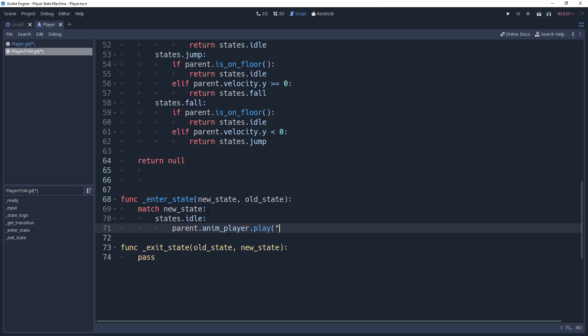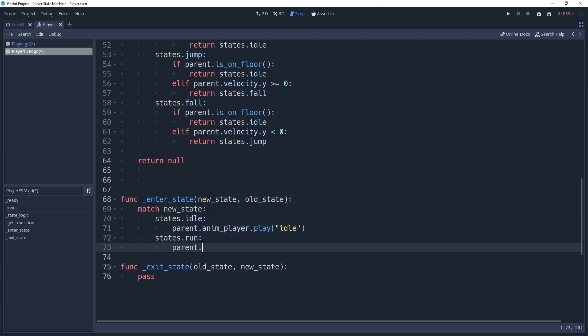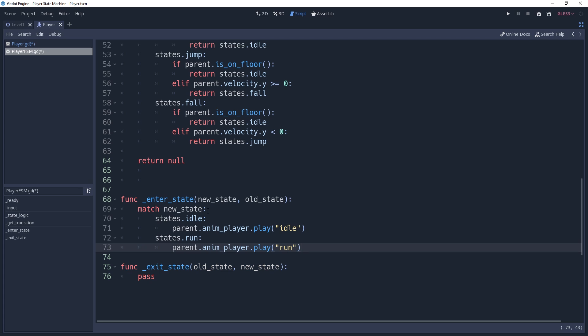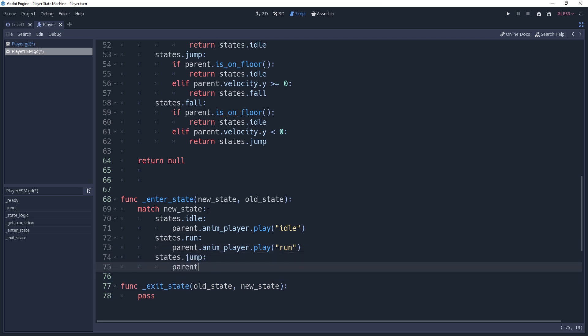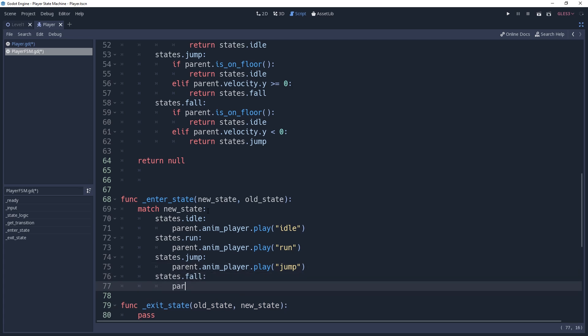that we're not calling the jump logic inside of our jump state condition. This is because there are numerous reasons that we would enter the jump state, and not every time we would want to apply the typical jump velocity. We may not even want to apply velocity at all, so instead we will call the jump logic whenever we press the jump key in the input method.